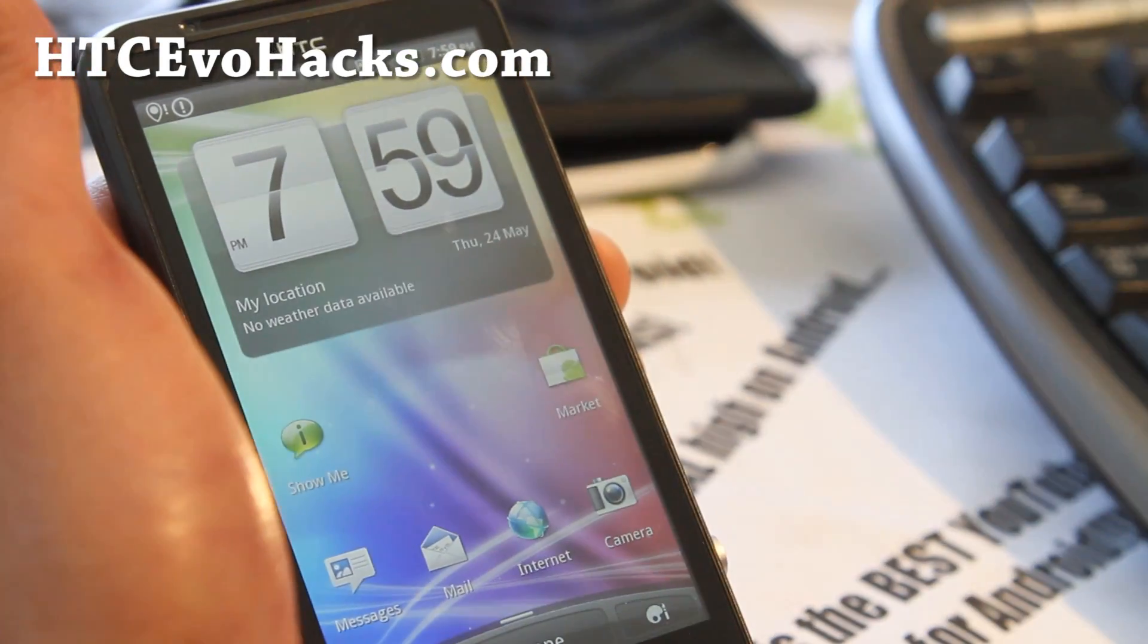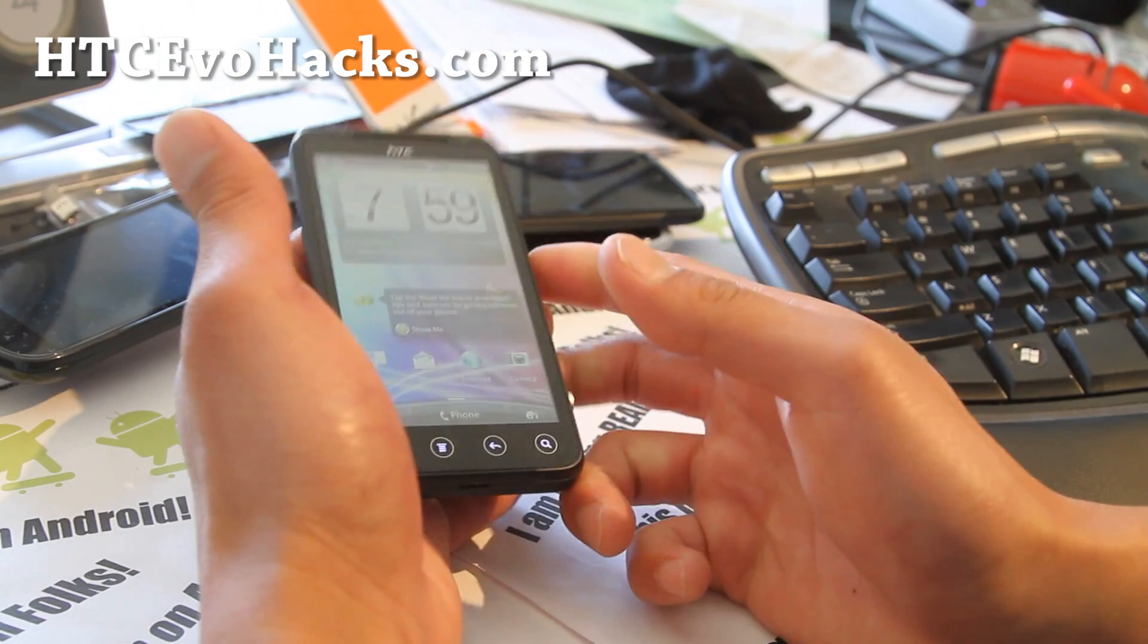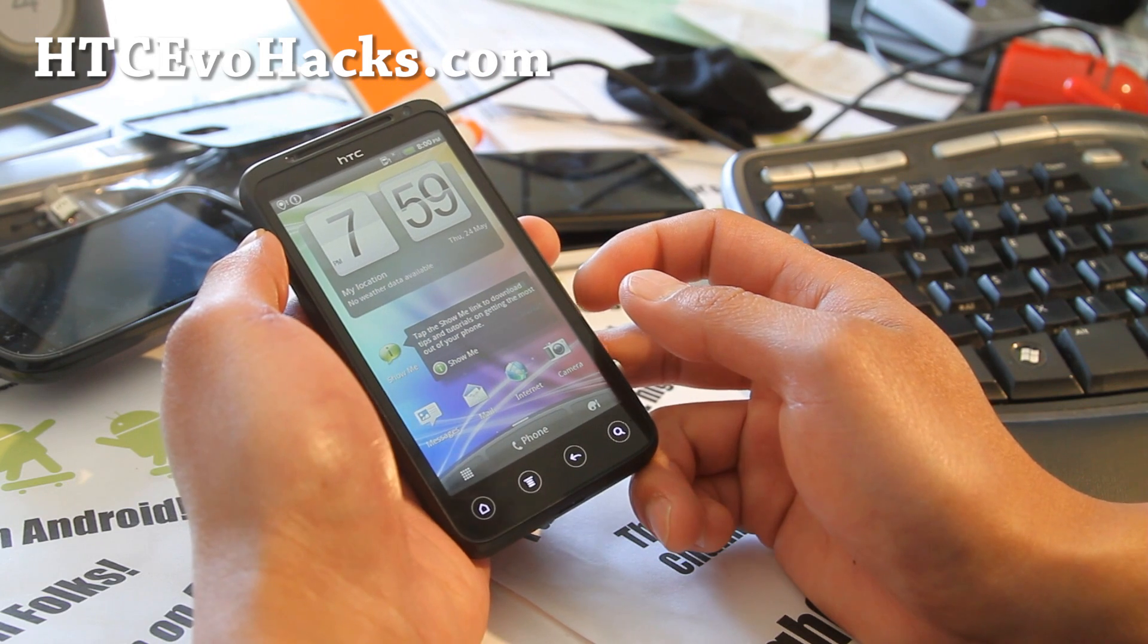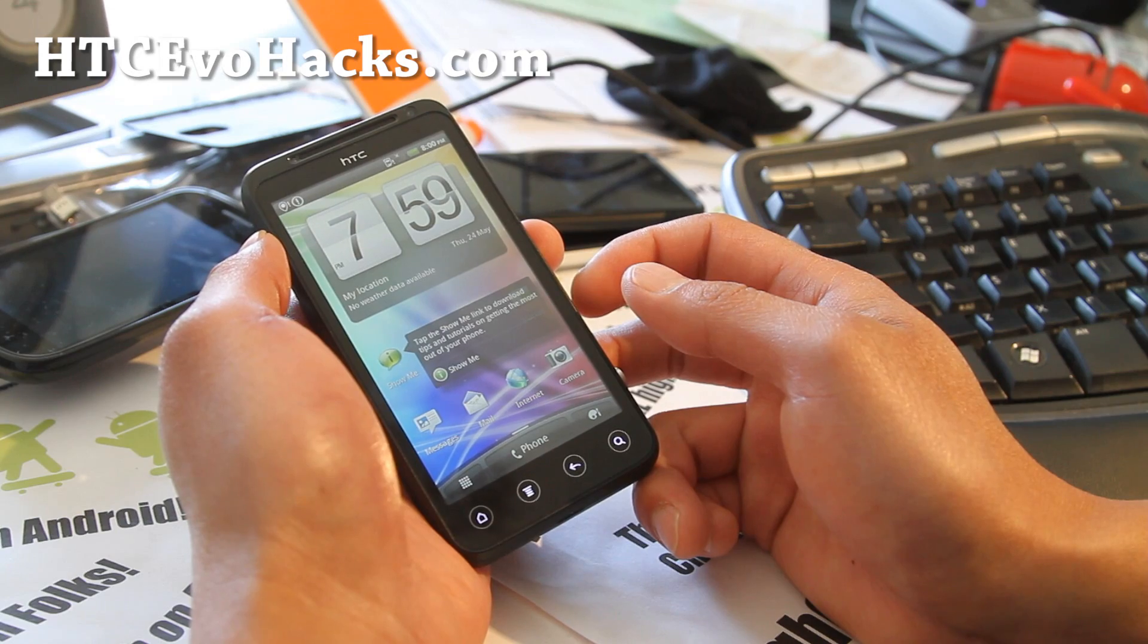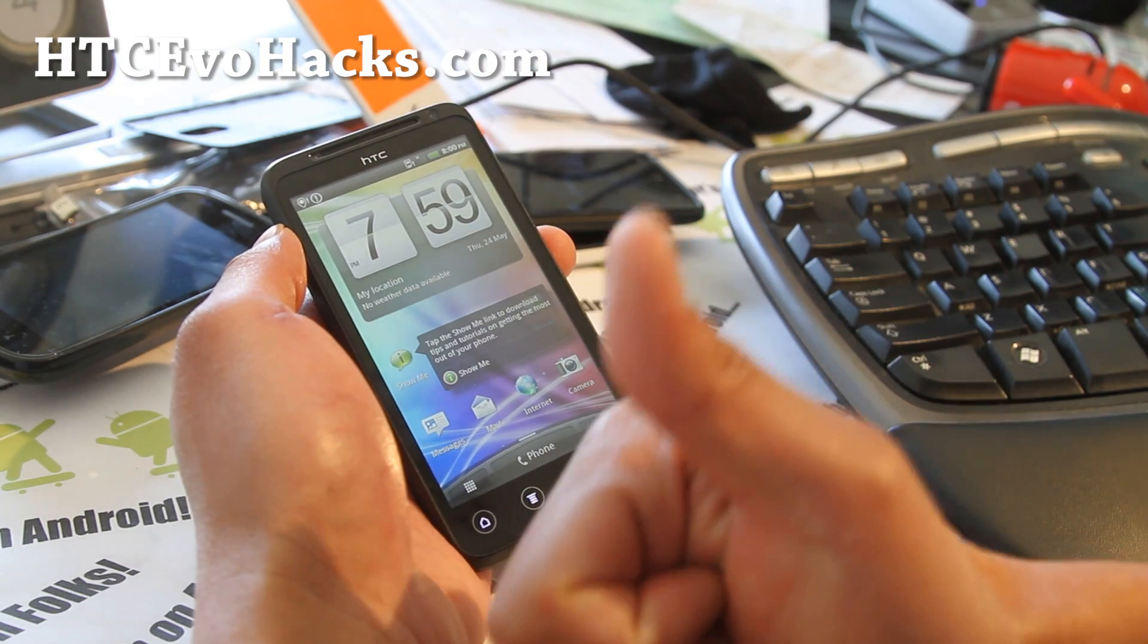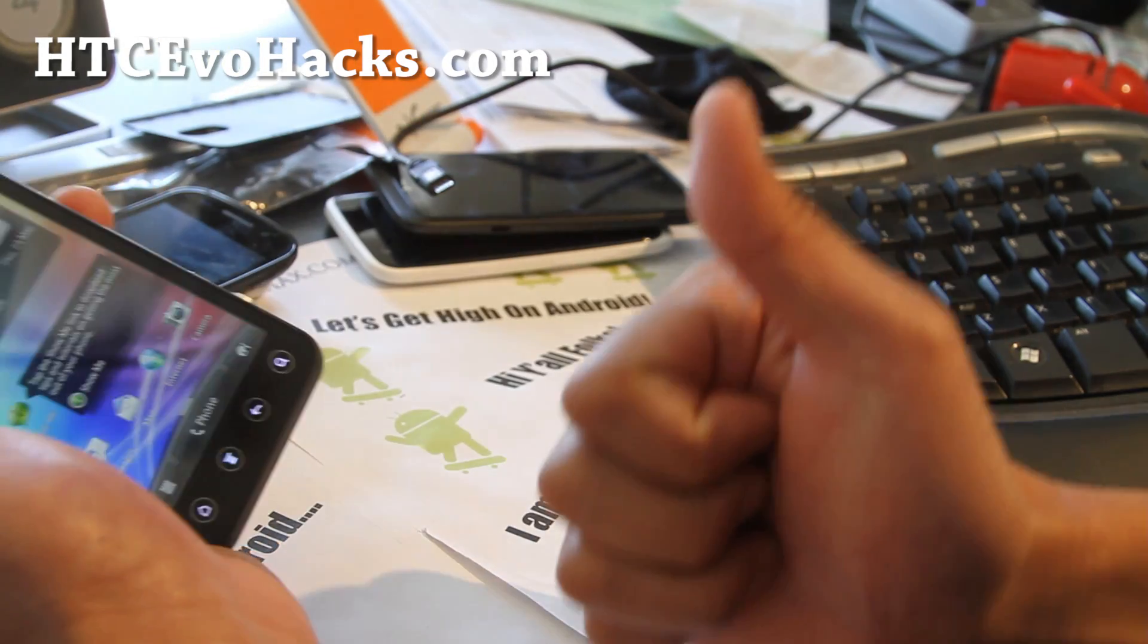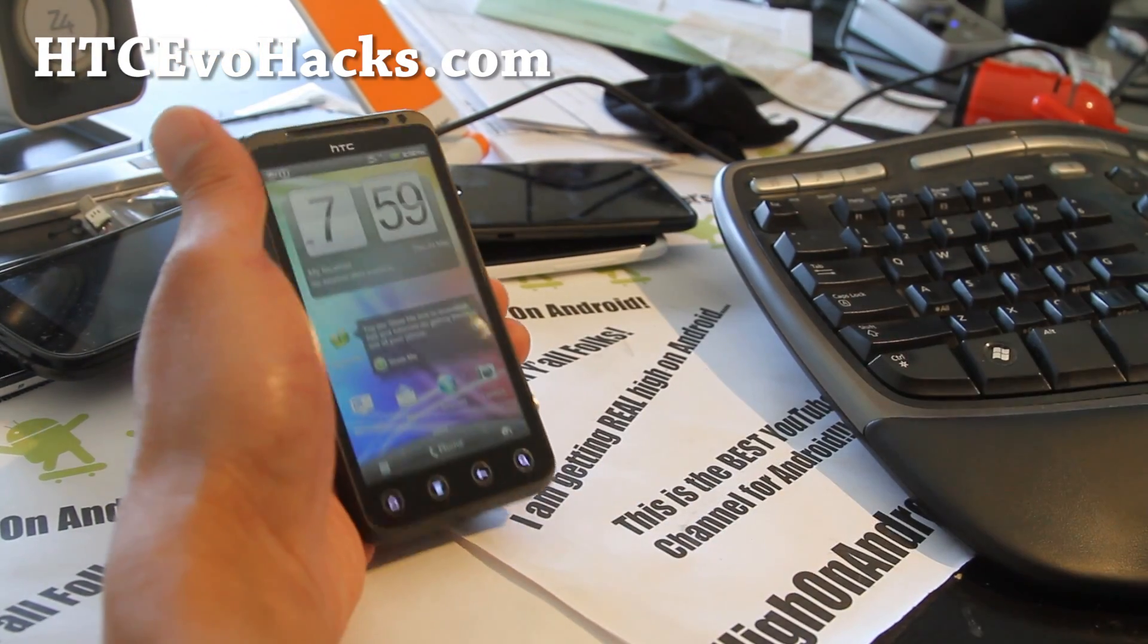If you have an EVO 3D GSM or Sprint EVO 3D, don't forget to sign up for my email list at htcevohacks.com. We update you once or twice a week with ROM reviews, tips, hacks, and more. That's a great way for you to get in contact with me via email. I don't share your email with anyone else but my dog. If you're new too, please hit that like button, it helps me greatly. Subscribe button up here. Share this with your friends on Twitter, Facebook, or Google Plus with that button right there. Stay high on Android folks, and thanks you guys for supporting my channel. See y'all later.